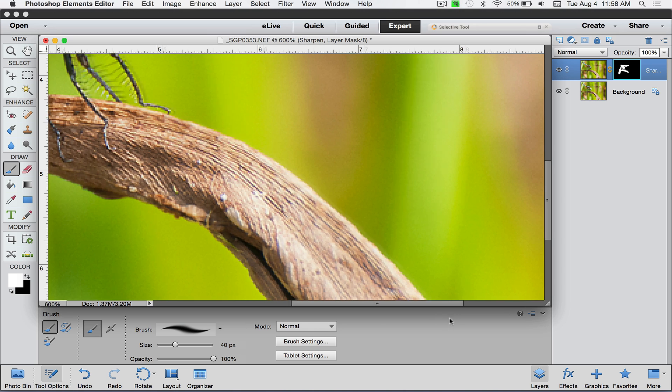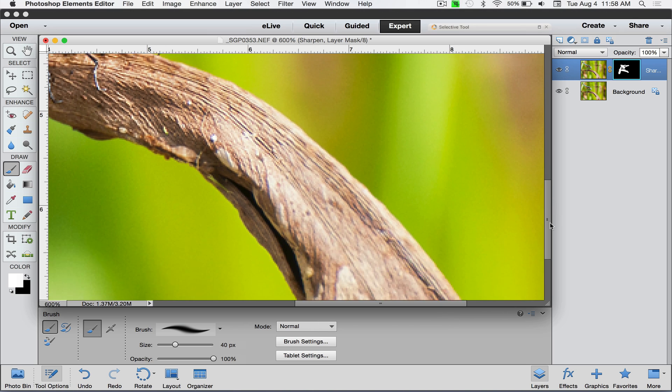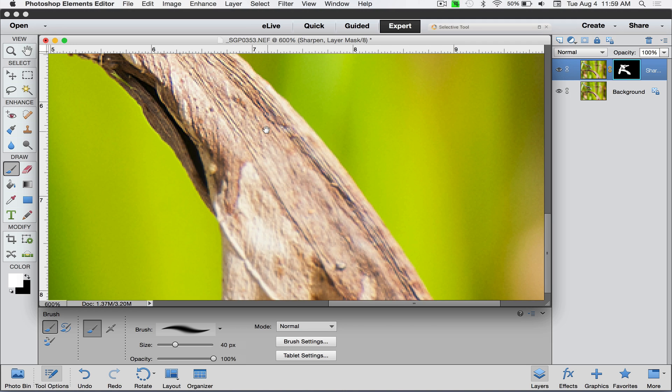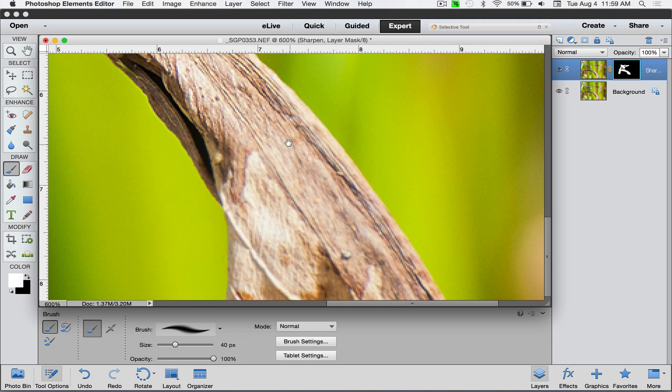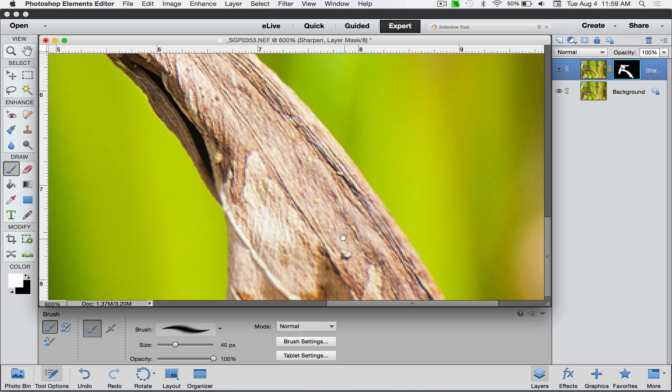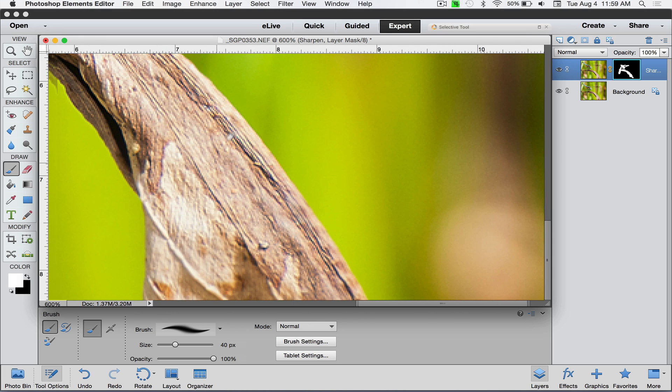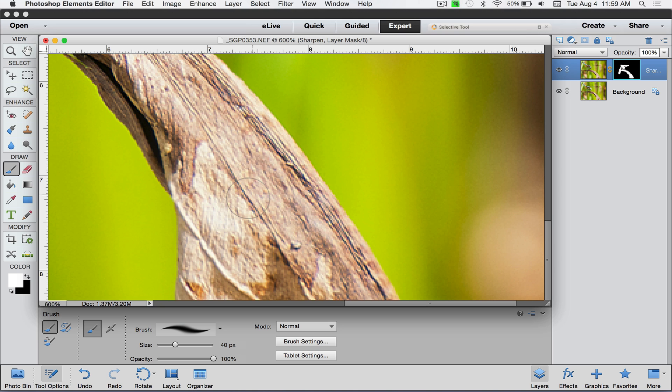Here's a little shortcut key for you: if you press and hold the spacebar, it gives you the hand tool temporarily. Then you can click and drag to move around your image, then let go of the spacebar and it gives you back your brush tool. That can save you a bunch of time. Let's keep moving around here.